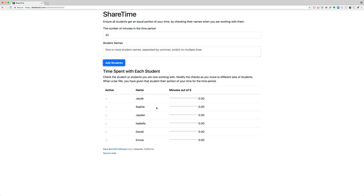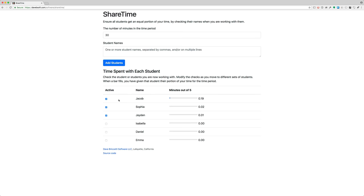be one-sixth of 30 minutes, or 5 minutes. So if I were to see them one at a time, they would consume that five minutes in real time. If I let five minutes pass, this bar will fill. But more likely a group of them are working together, so let's say these three are working together.